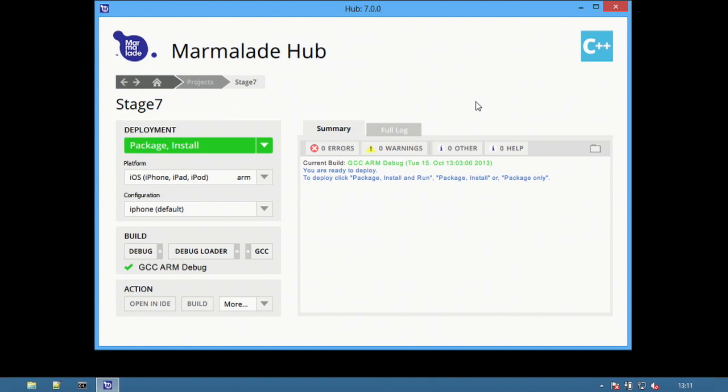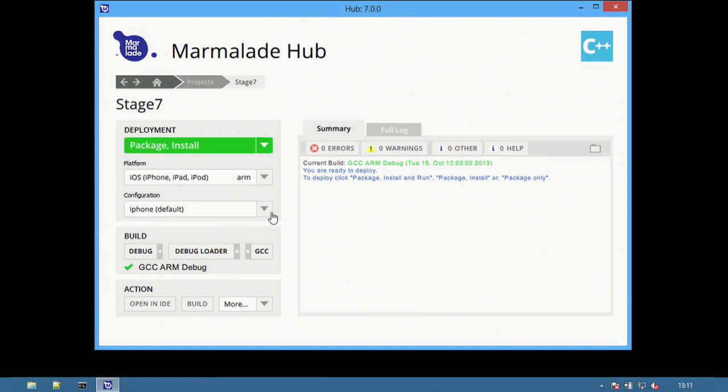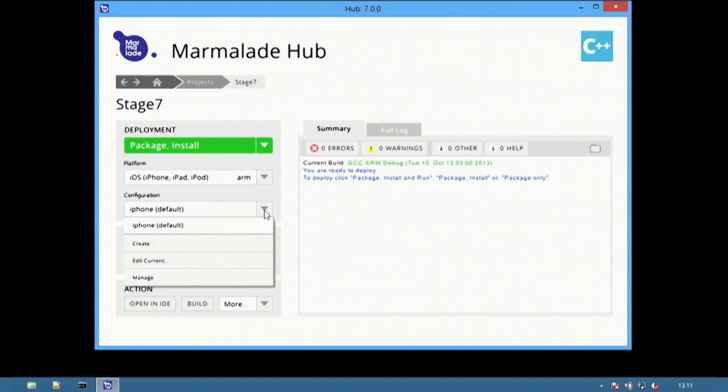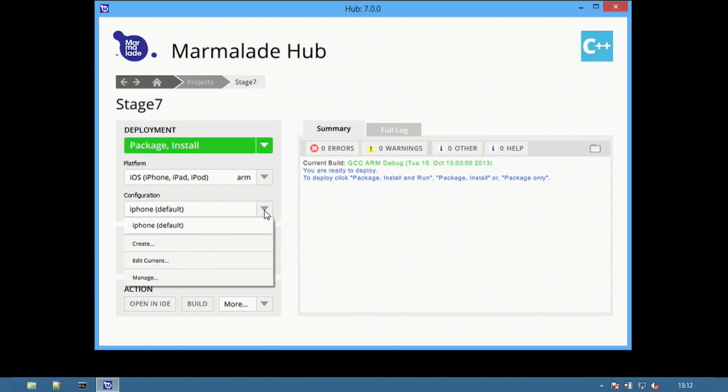This video uses a Marmalade C++ project, but the same principles apply with a Marmalade Quick or a Web Marmalade project. The iOS platform has been selected and Marmalade has already created a default configuration called iPhone Default. Marmalade creates the default configuration for each platform you want to develop for.